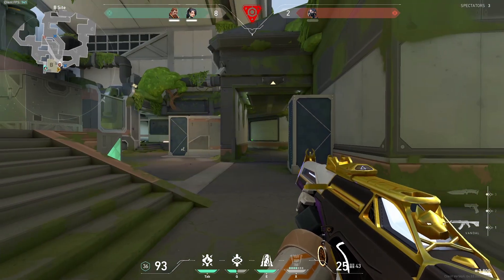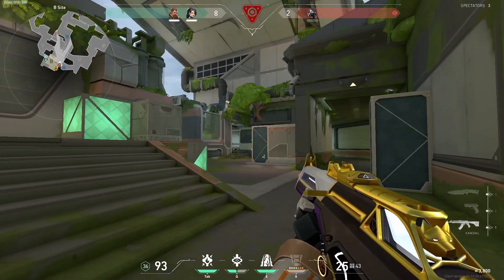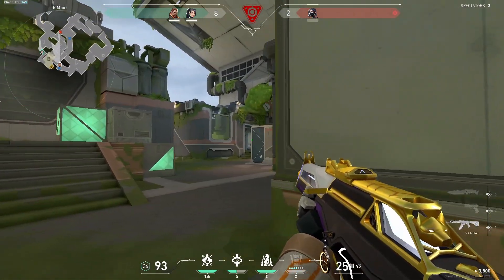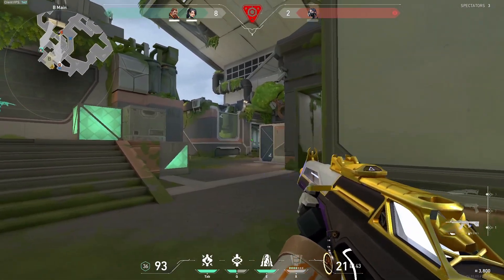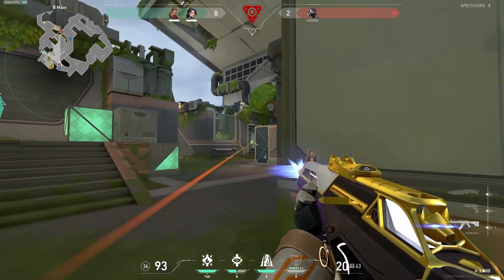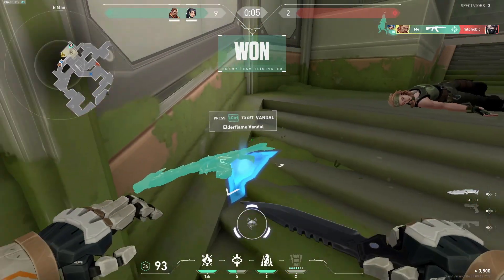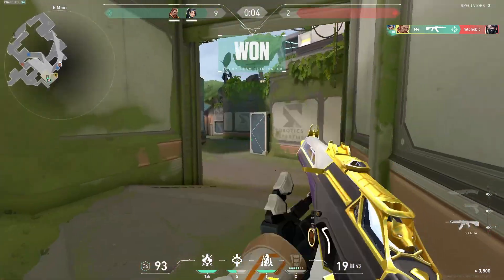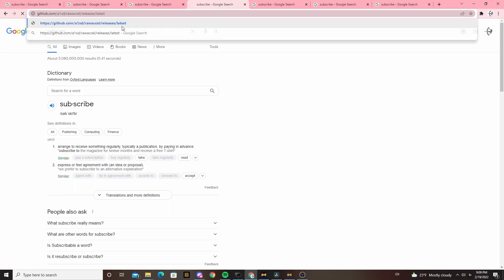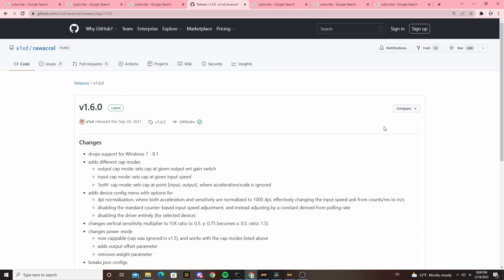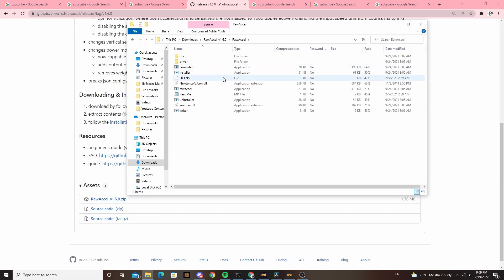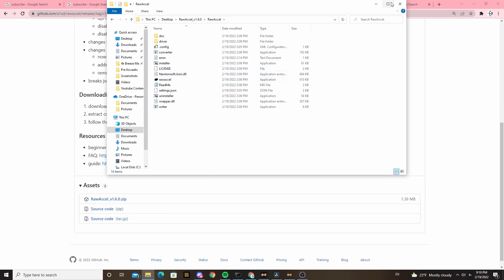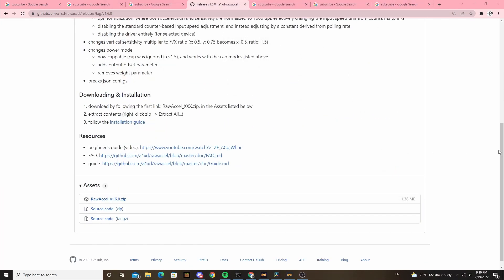But first, if you like my content and want more aim tips, please consider subscribing. You want to use Raw Accel as your mouse accel software - it's the most popular and it doesn't get you banned from games. To get Raw Accel, all you gotta do is go to the GitHub in the description, download the folder, run the installer, restart your computer, and then run Raw Accel.